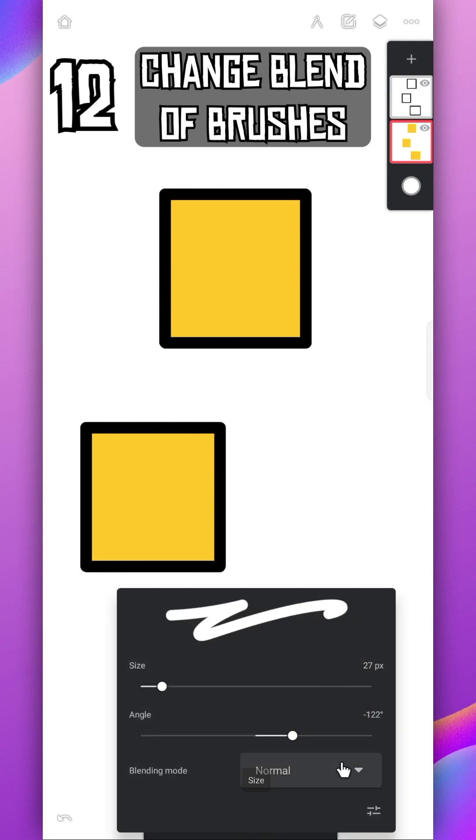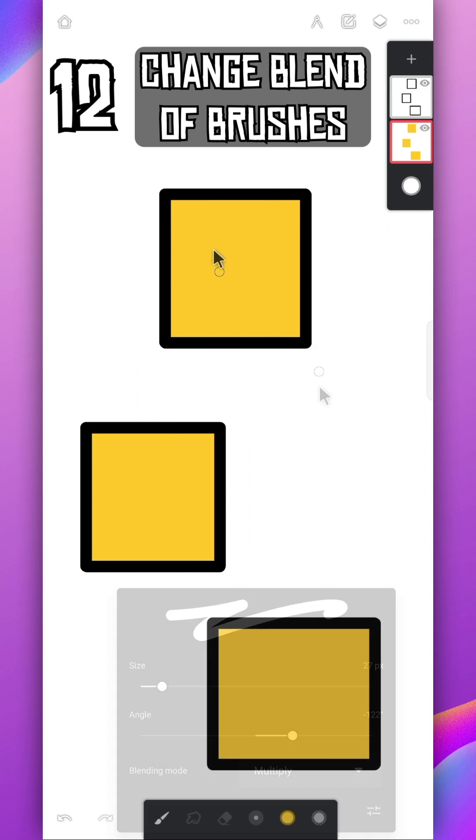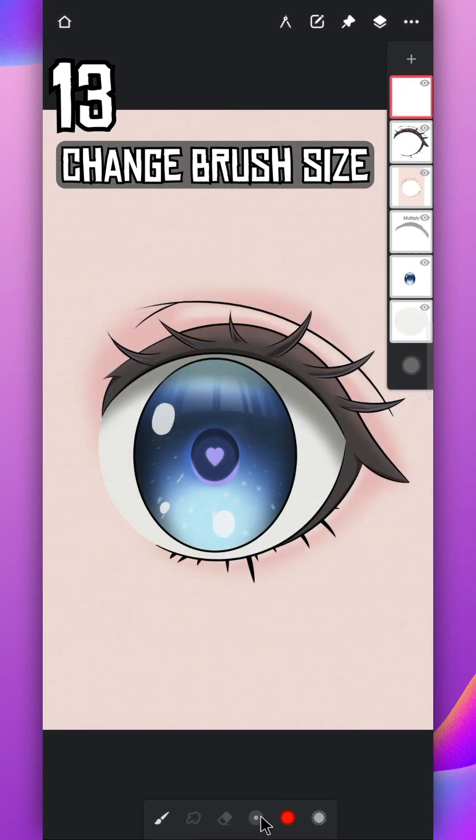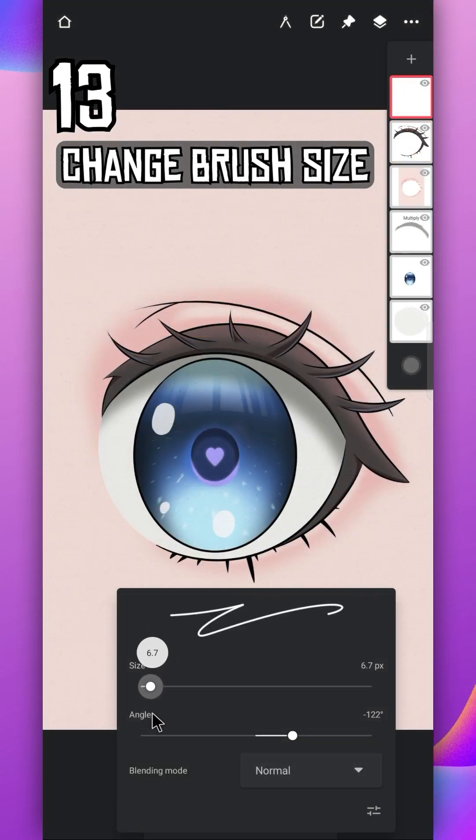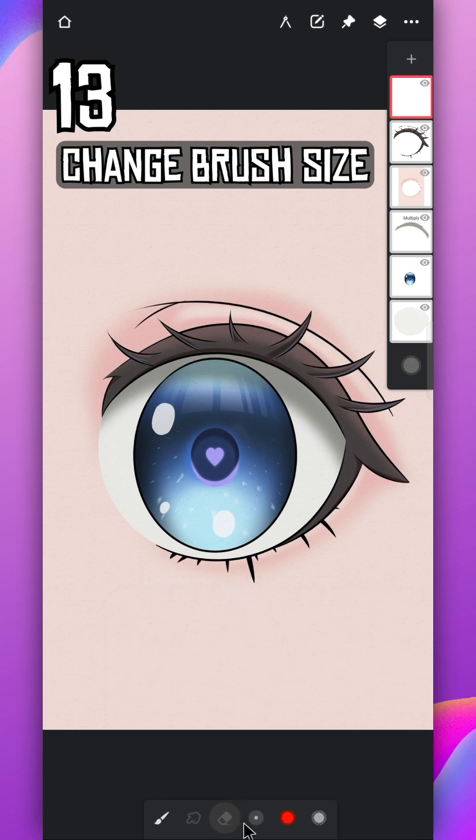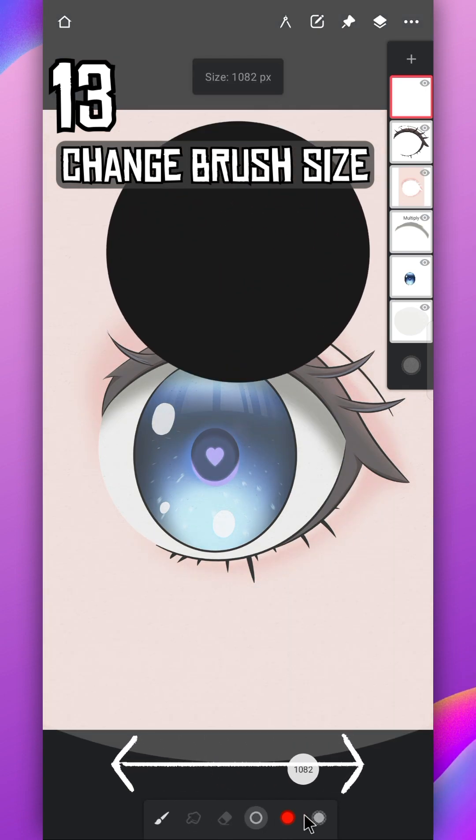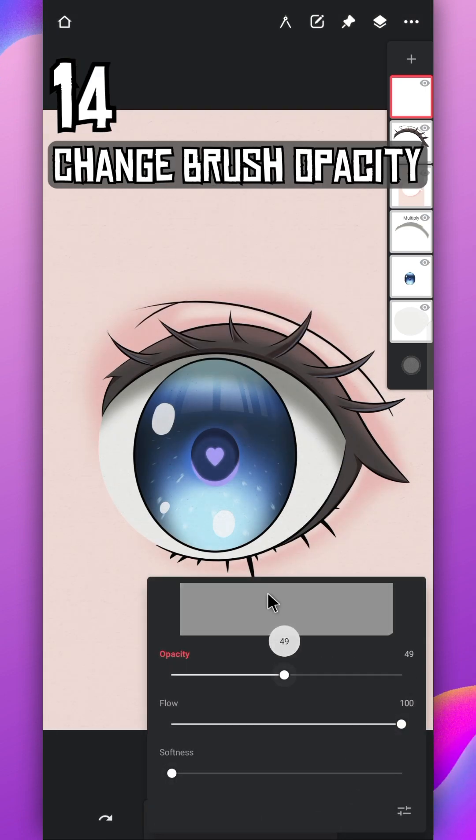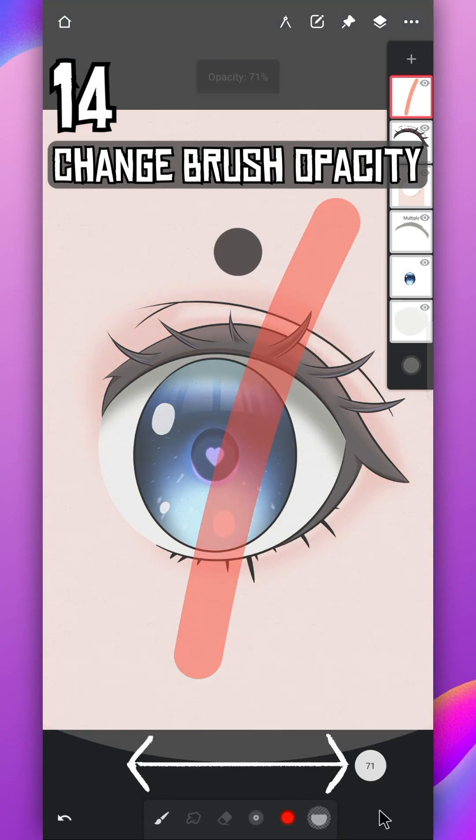Change blend of any brush from here, just like layers. There are many options here for you to choose from. Change the size from inside and also from outside just by dragging it left and right. Similarly, you can also change opacity of brush stroke.